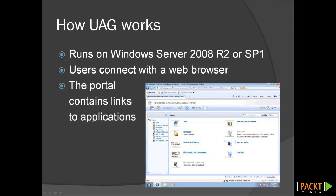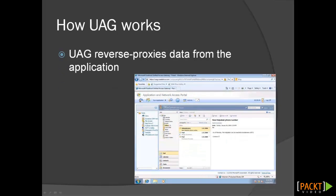UAG is a server product installed on Windows Server 2008 R2, located at the network's edge. Once configured, users access UAG with a web browser and connect to the UAG portal, which contains links to the applications the organization has chosen to publish. The user launches an application, and UAG reverse proxies data from the organizational servers and delivers it to the user's browser or to an application running on the user's computer.